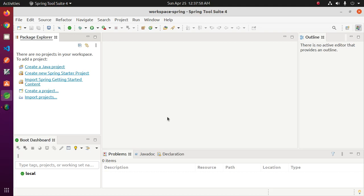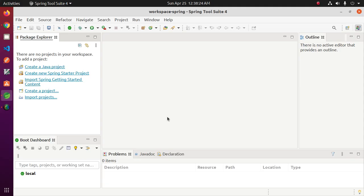Welcome to my channel. In this tutorial you will learn how to create and run a Spring Boot web application in Spring Tool Suite. Let's get started. First, ensure that you have an active internet connection and ensure that you have installed JDK 1.8 or later version on your system.